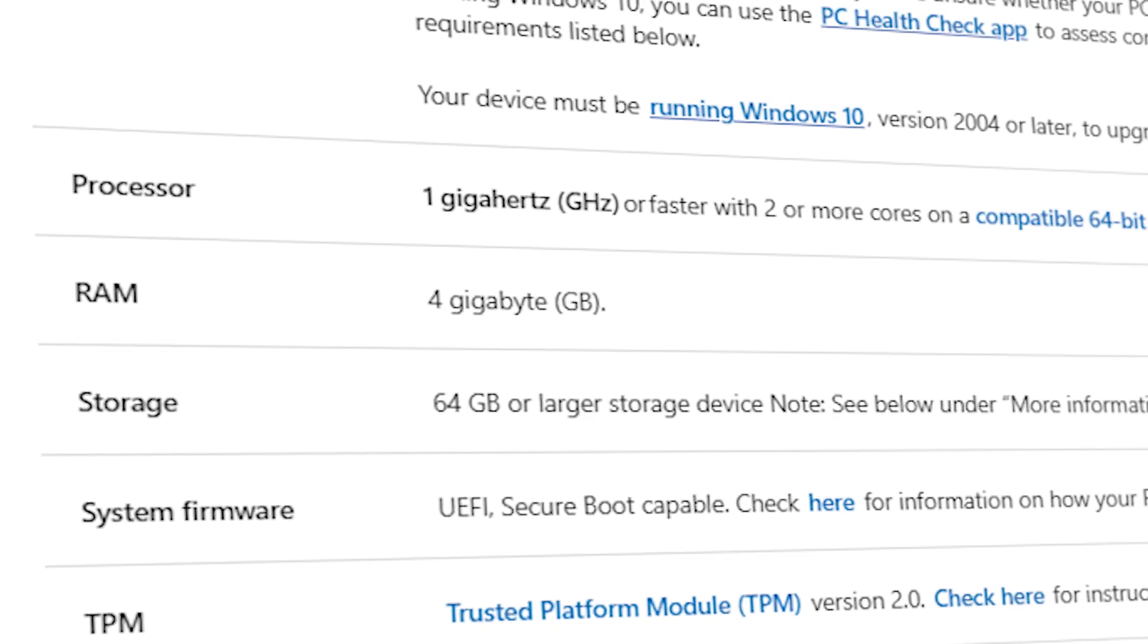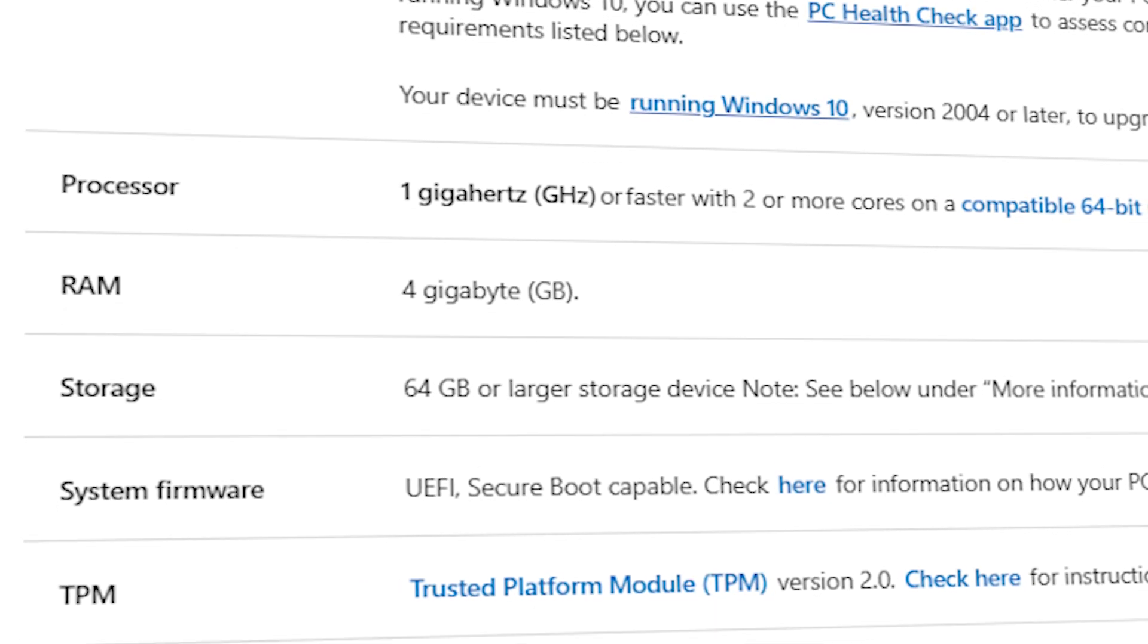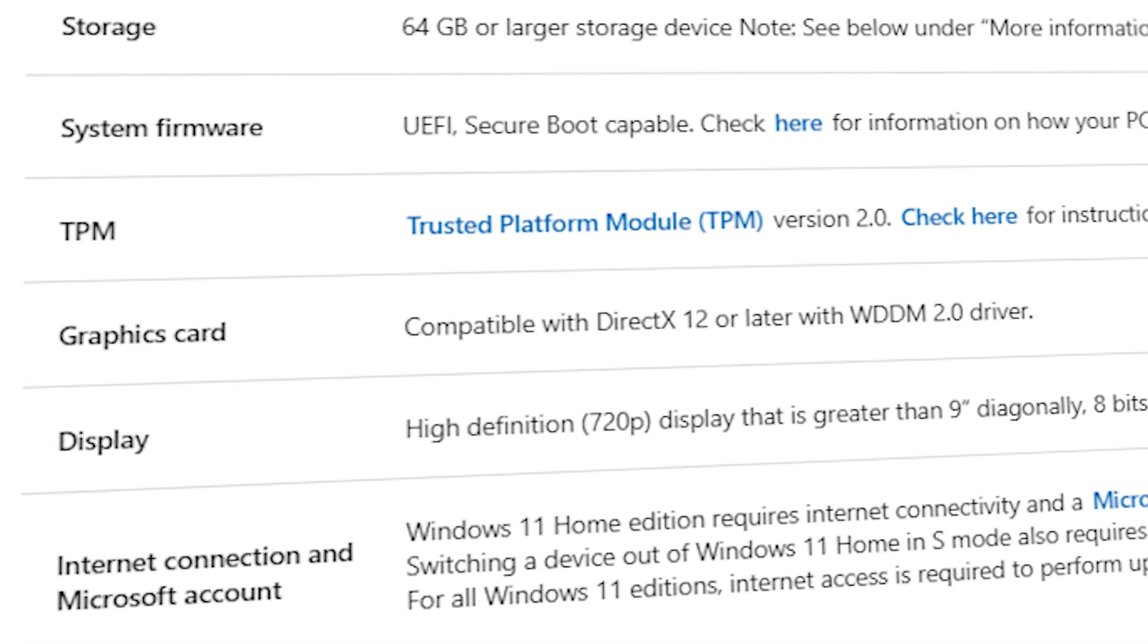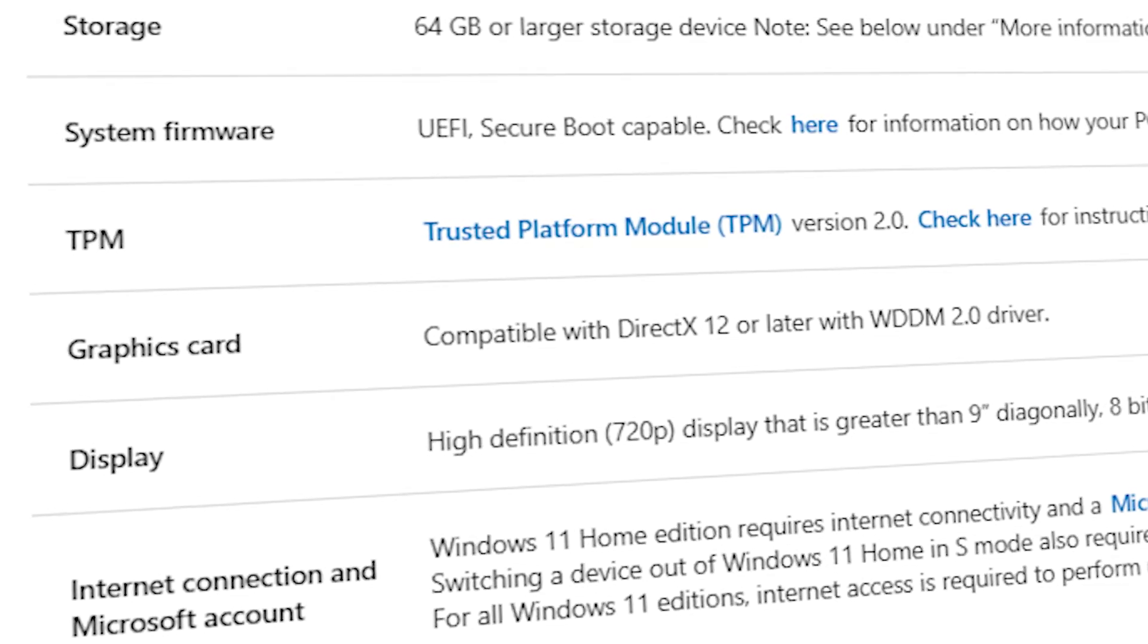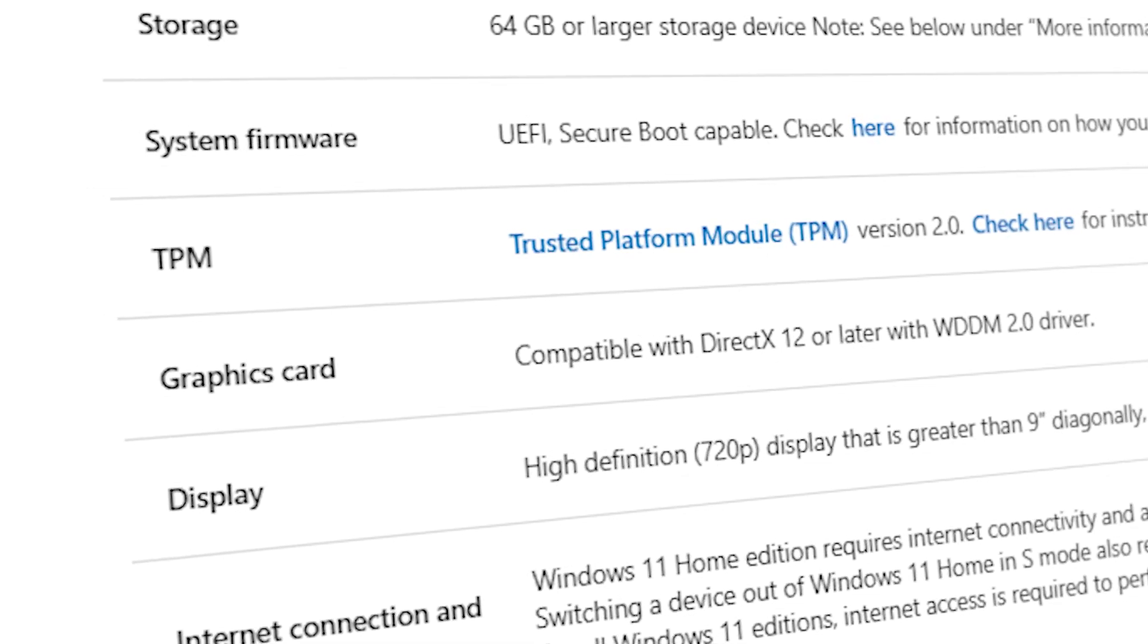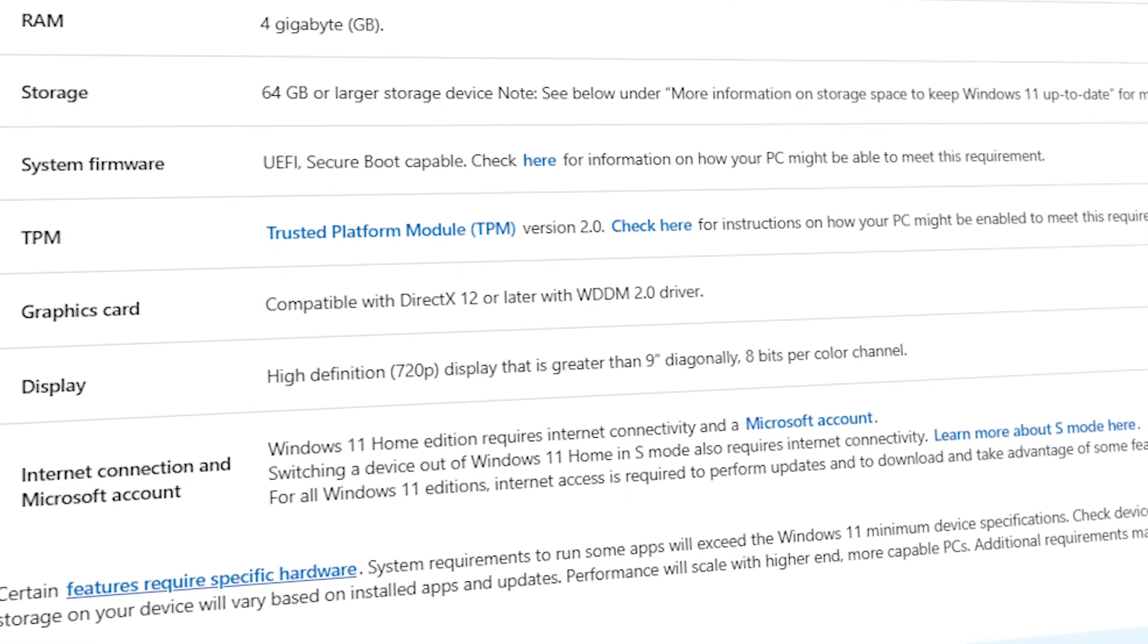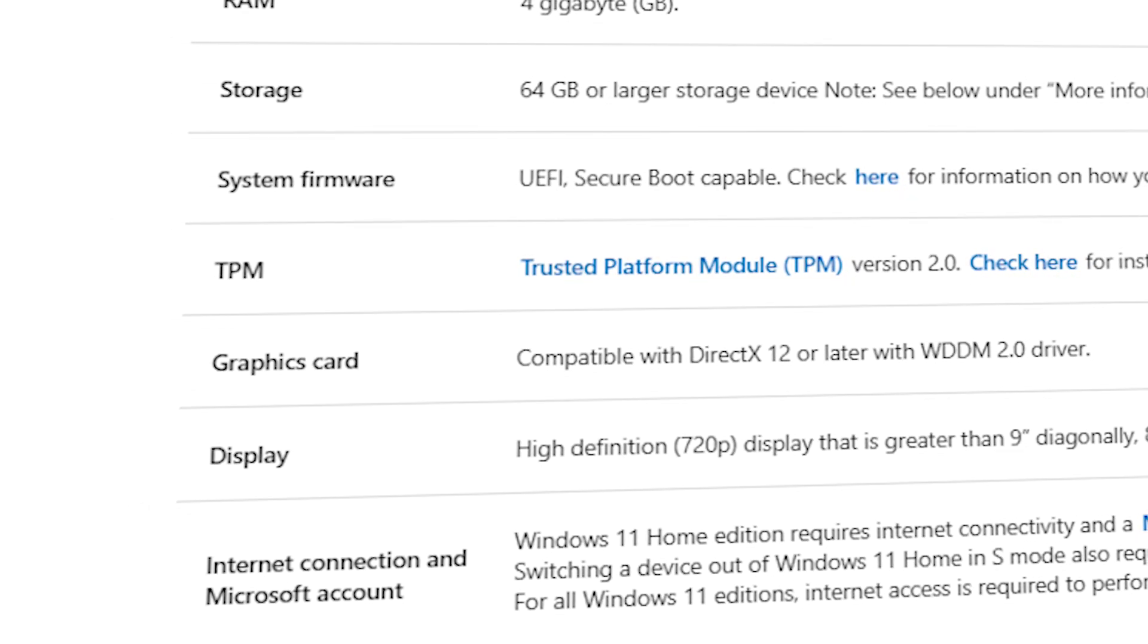System firmware needs to be UEFI and of course secure boot capable. Trusted Platform Module, or short TPM, also needs to be here with version 2.0. For the graphics, you'll need DirectX 12 or later compatible GPU with WDDM 2.0 driver. I'll also talk about the drivers later in this video. For the display, you'll need a screen with at least 720p resolution with 8 bits per color channel.